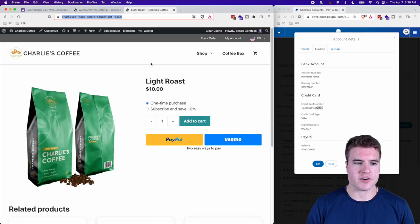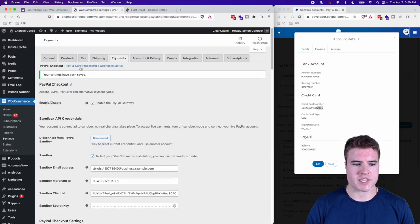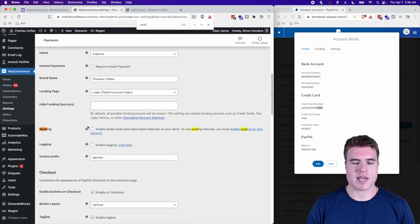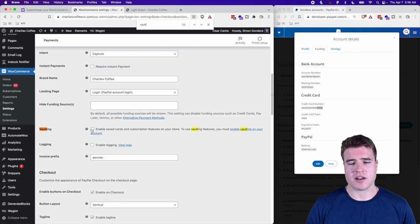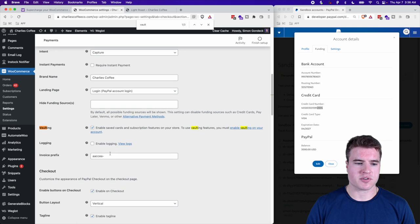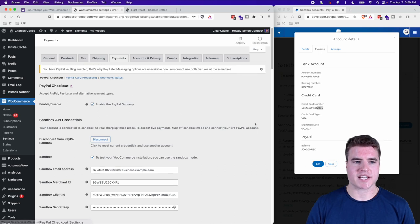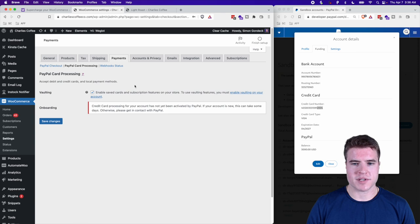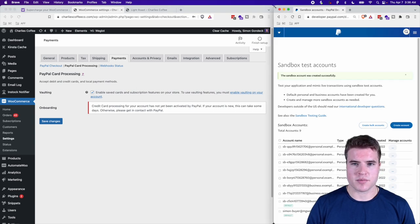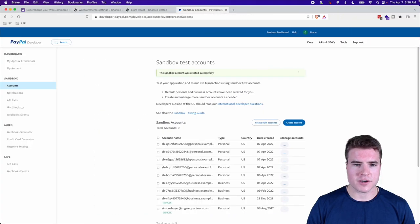Going back to the main settings tab, there's a feature called Vaulting. I want to enable vaulting — this allows you to save cards on the account and use it with subscriptions. I'll enable it and scroll down to click Save Changes. Next, I'll click on PayPal Card Processing, which requires vaulting to be enabled.